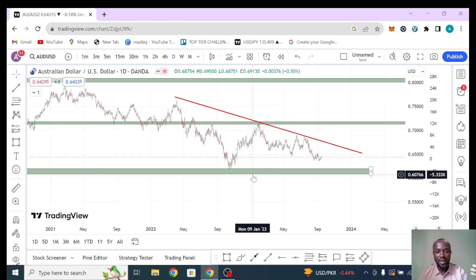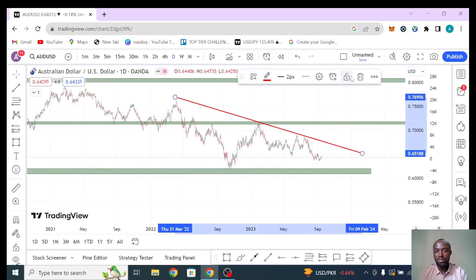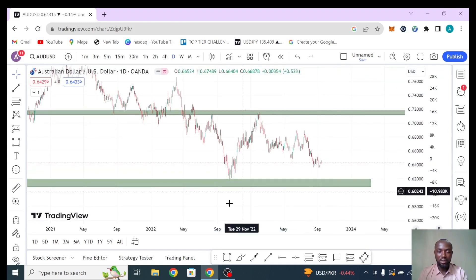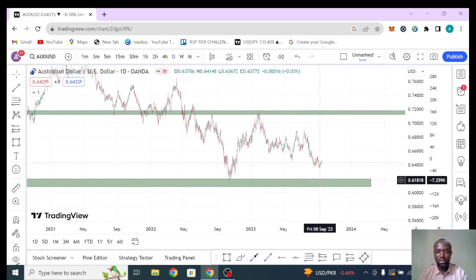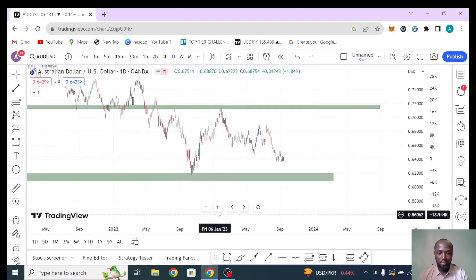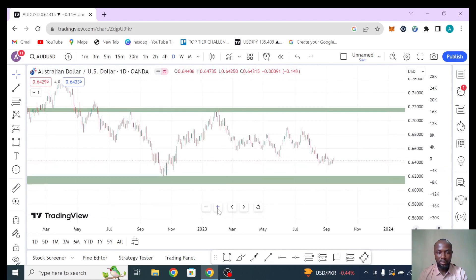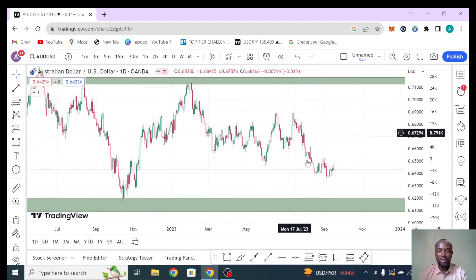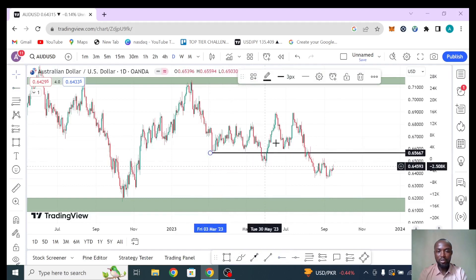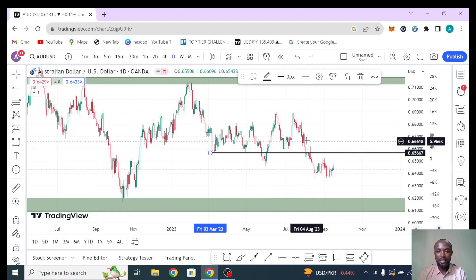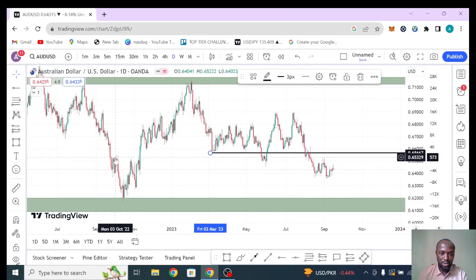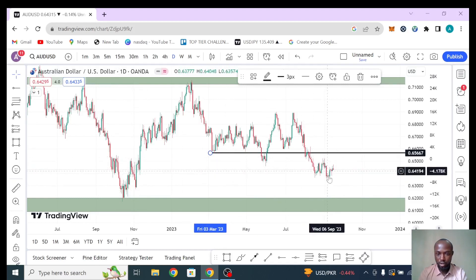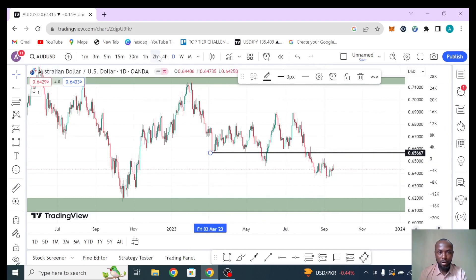Having established that, let me zoom in. After the market consolidated here, it broke below and then came back and gave you a double top before breaking down again. As the market breaks down and starts pulling back, you notice this region acts as a resistance level. When the market reached here it dropped; when it reached here again it dropped. So this is our key resistance zone on the daily.